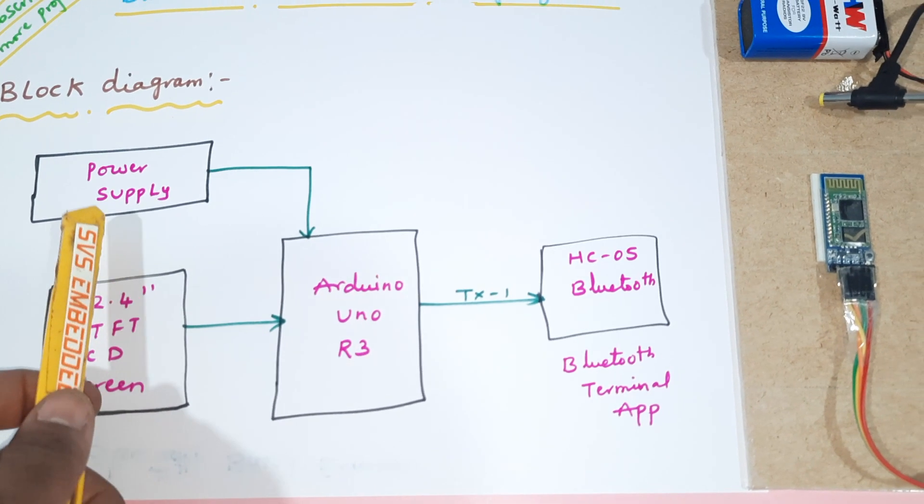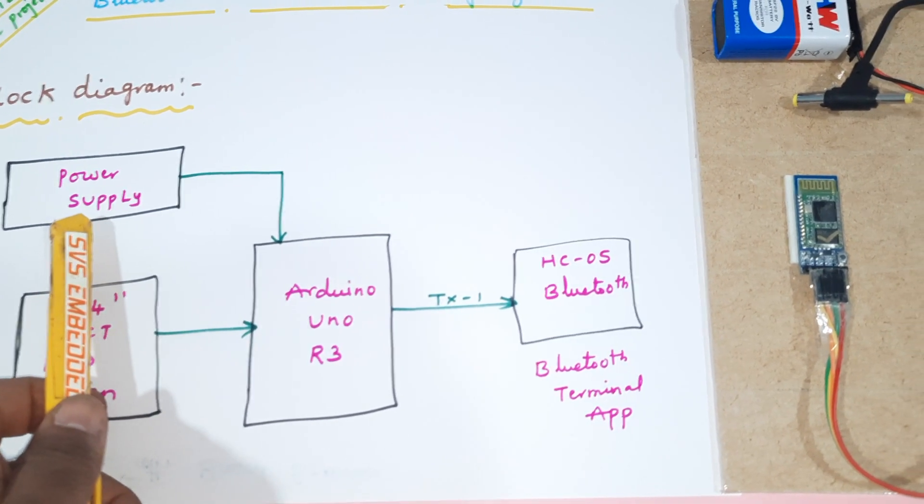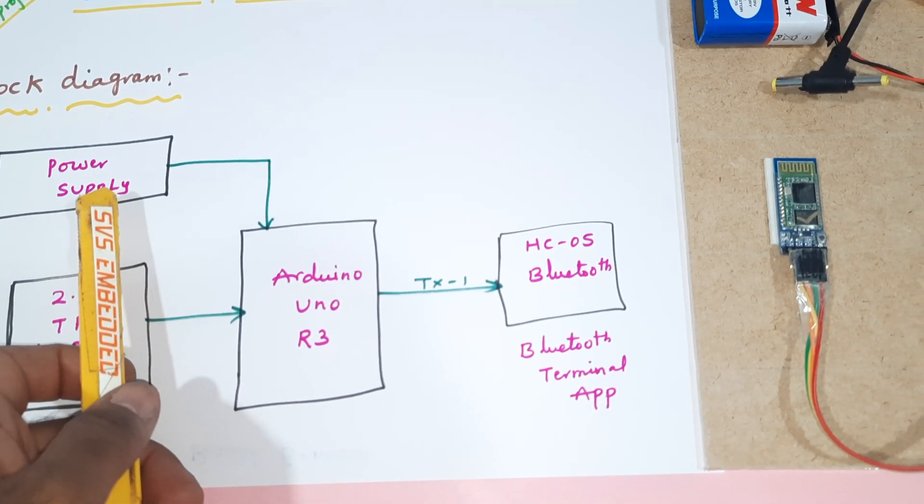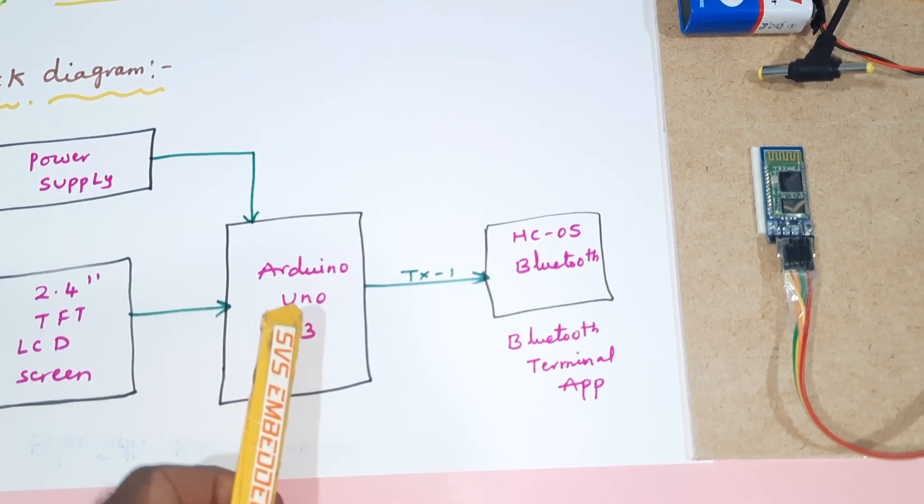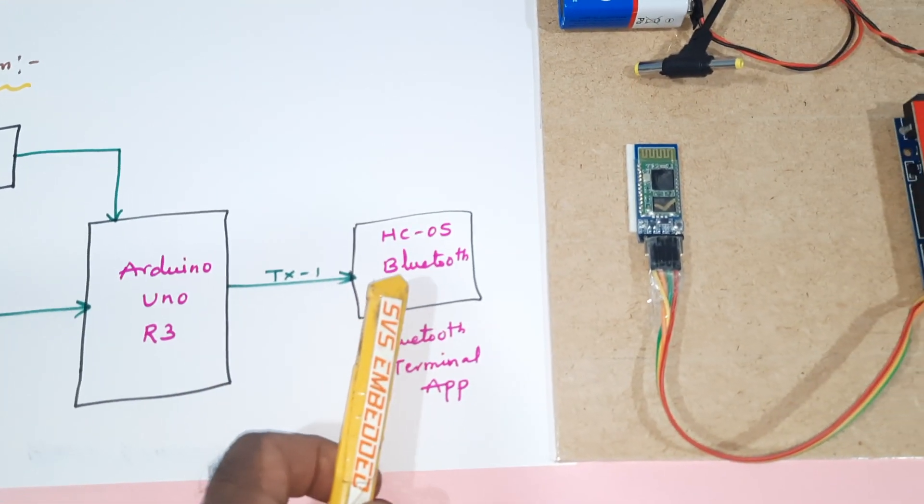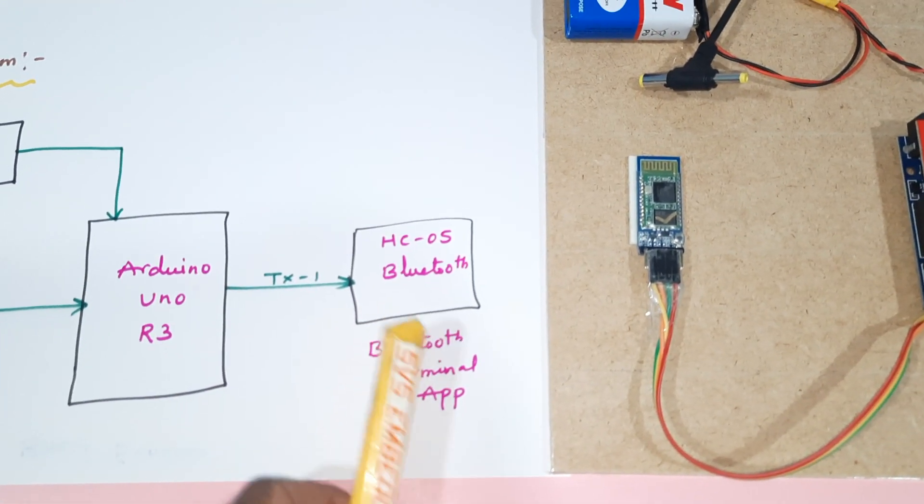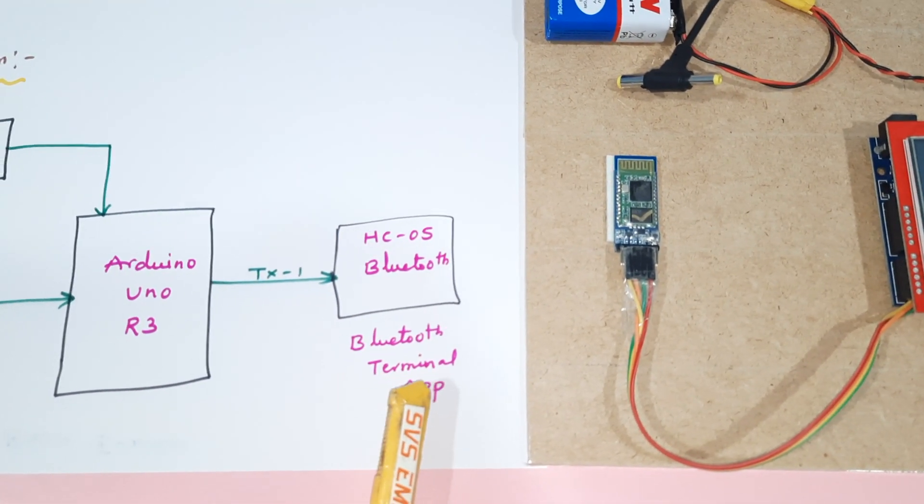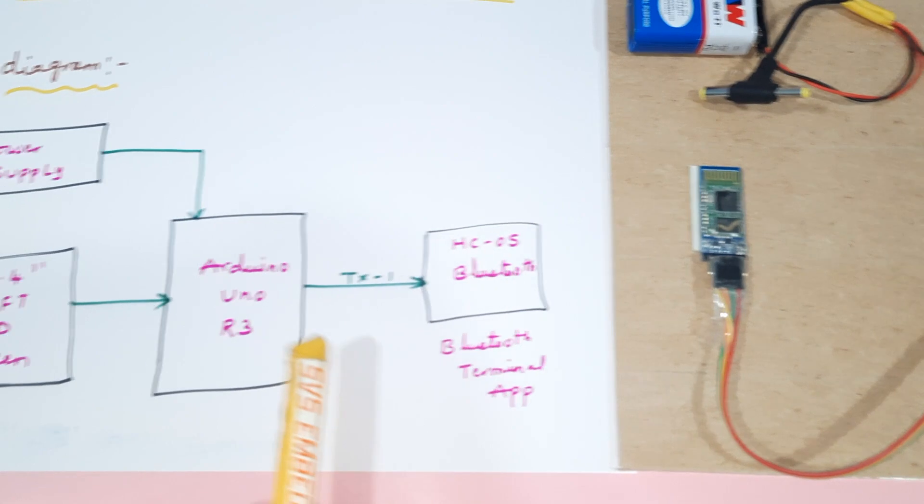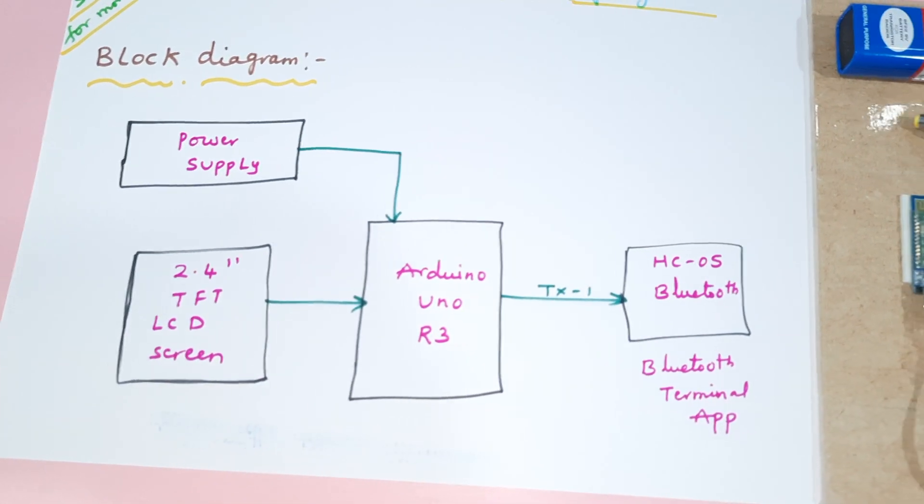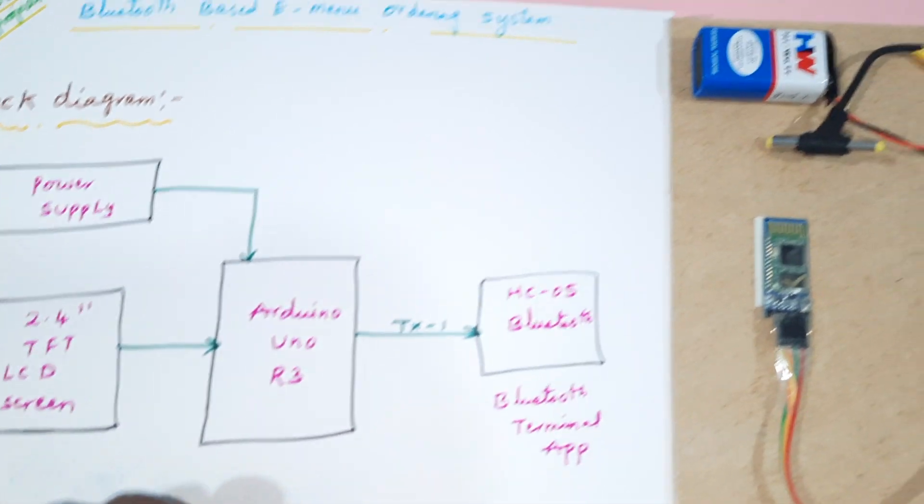Here we are using a power supply, a 9-volt battery, Arduino Uno R3, HC-05 Bluetooth module, the Bluetooth Terminal app, and a 2.4-inch TFT LCD touchscreen module.